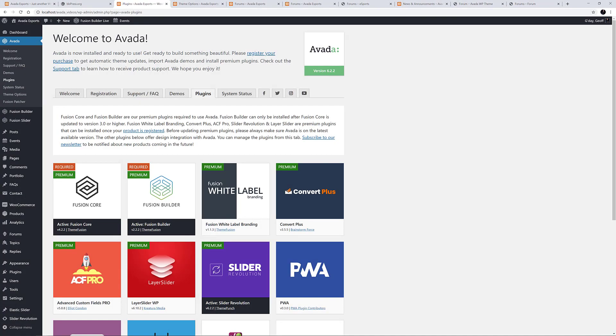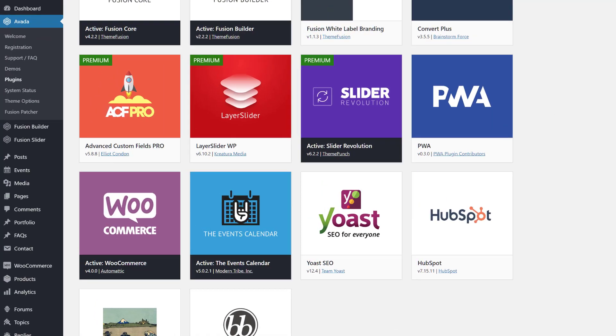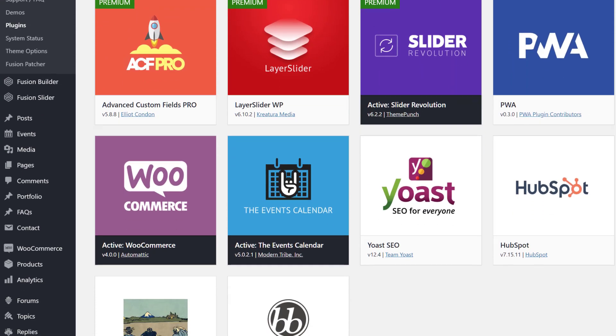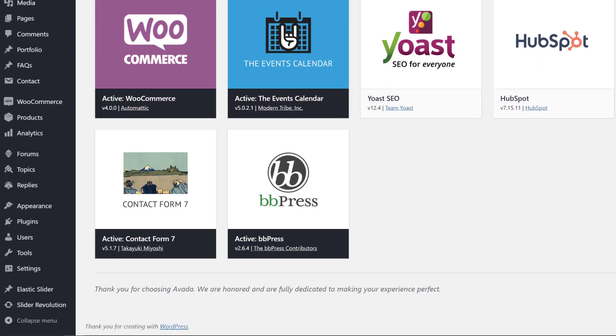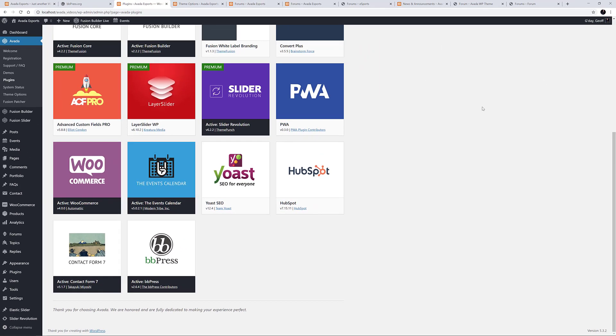The first thing to do is install the plugin. And with Avada, this couldn't be easier. Just go to Avada, Plugins. Mouse over BBPress and click on Install. This adds the plugin with one click. If you import a demo that includes BBPress, you will be prompted to install it as part of the import.